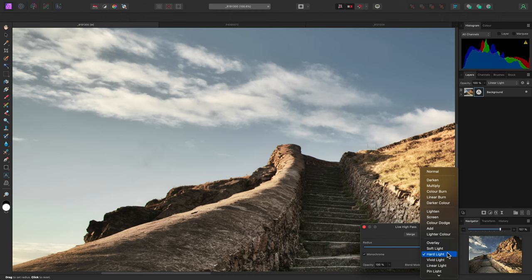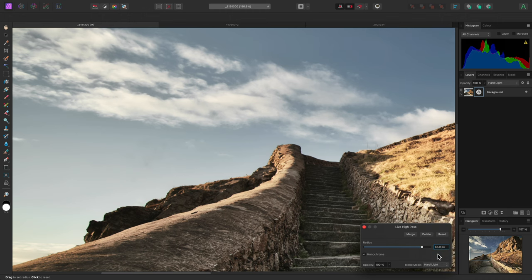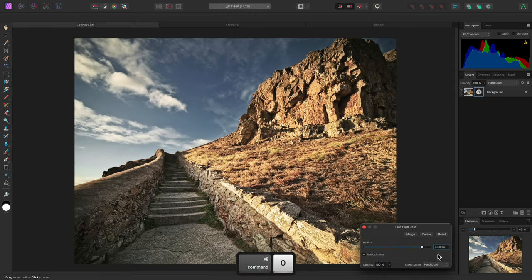In fact, combining a large radius value with hard light is often a good way of increasing perceptual contrast and depth of an image.